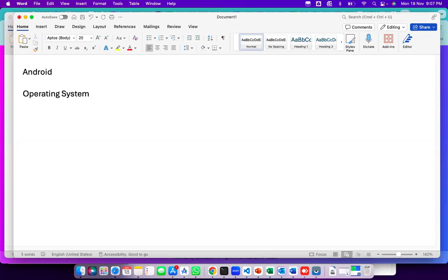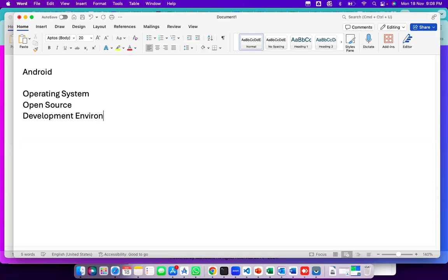I'll clarify that in detail as well, but just understand that first: Android is an operating system. Next, it is open source. Then it is a development environment — meaning by using this, we can develop apps. And it always runs on top of the Linux kernel. So those are the simple words; now each word we'll go into deeply.